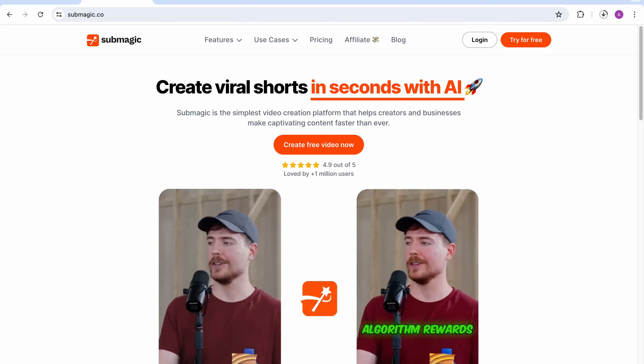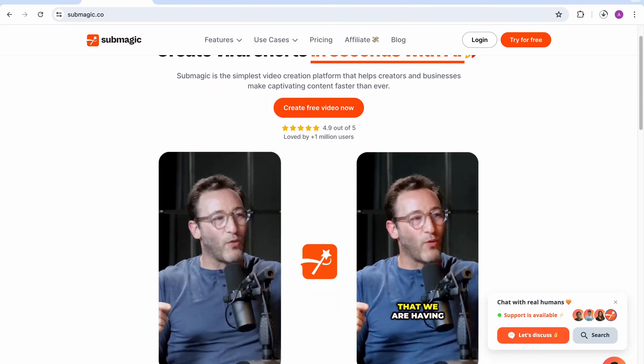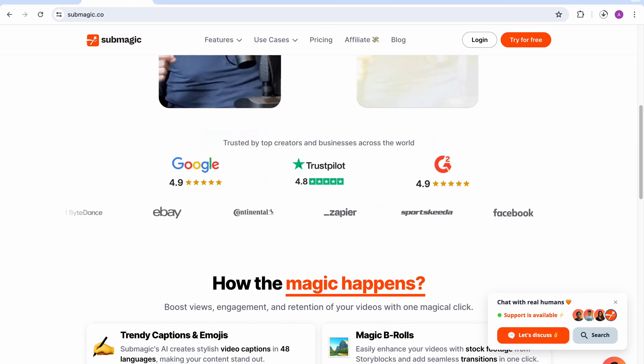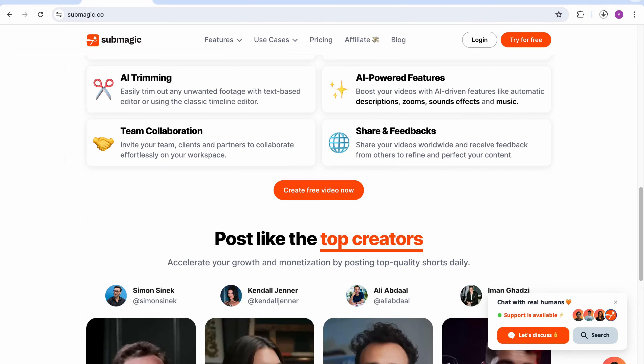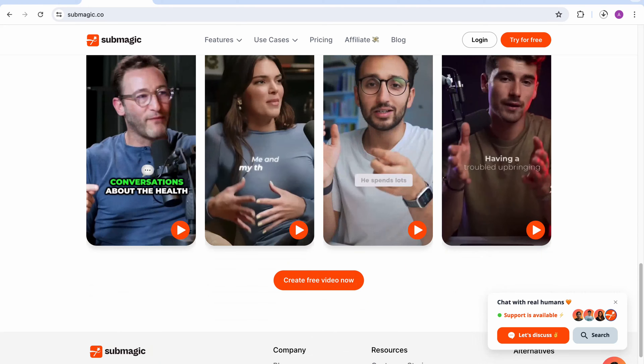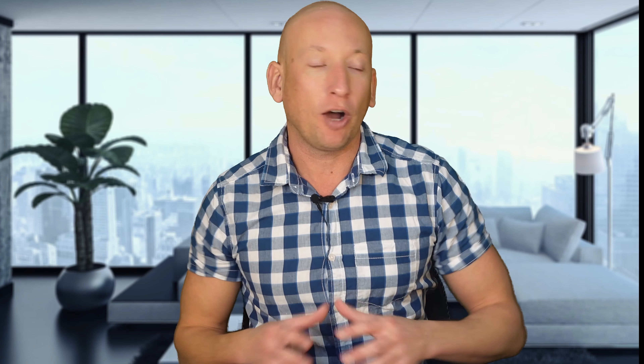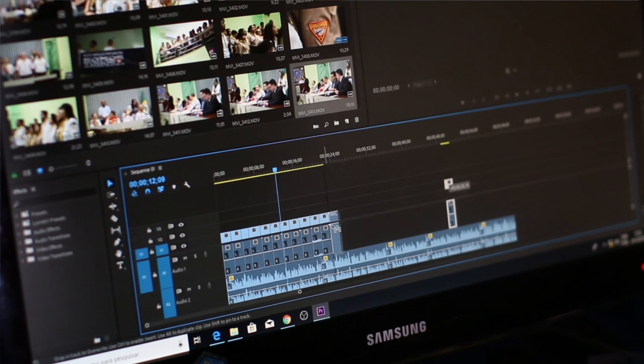Submagic allows you to create content that'll be shared across millions. It'll create viral content for you. Now, as a content creator myself with three different channels, I find it so difficult being able to create content. The reason being it takes so long.